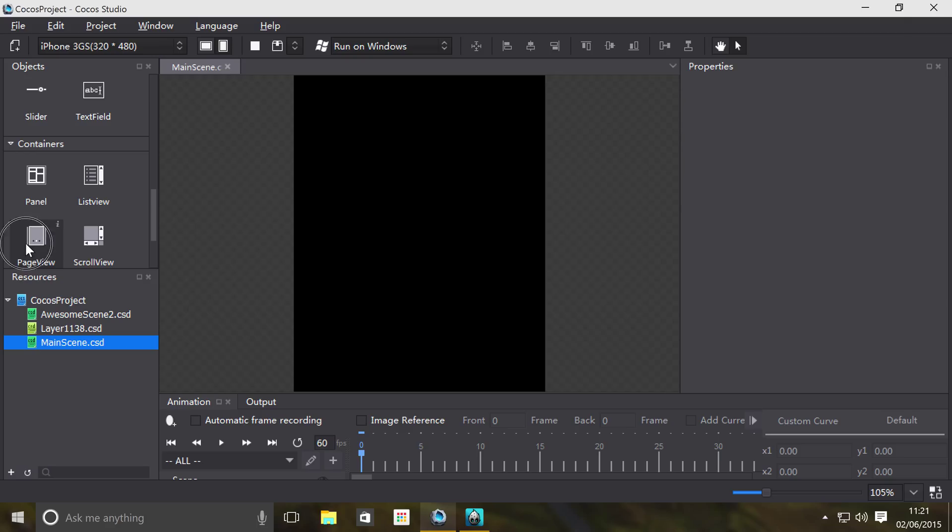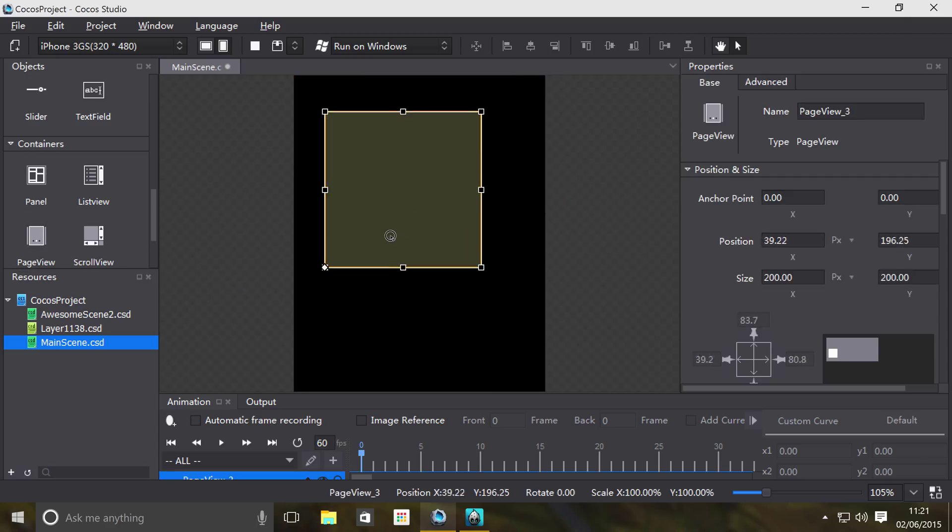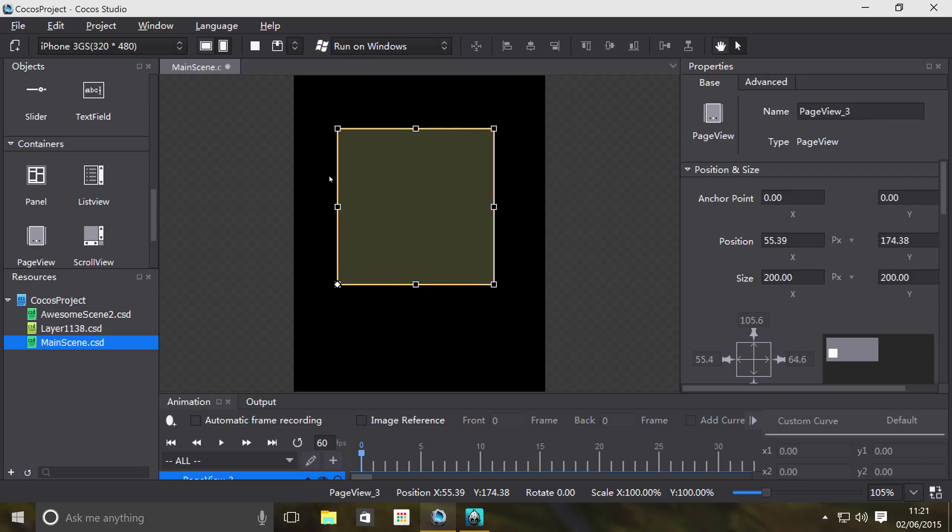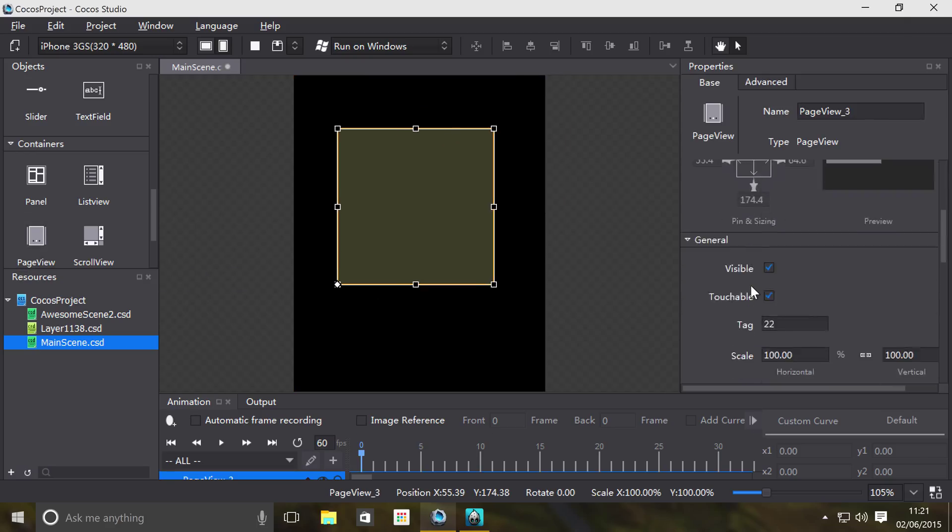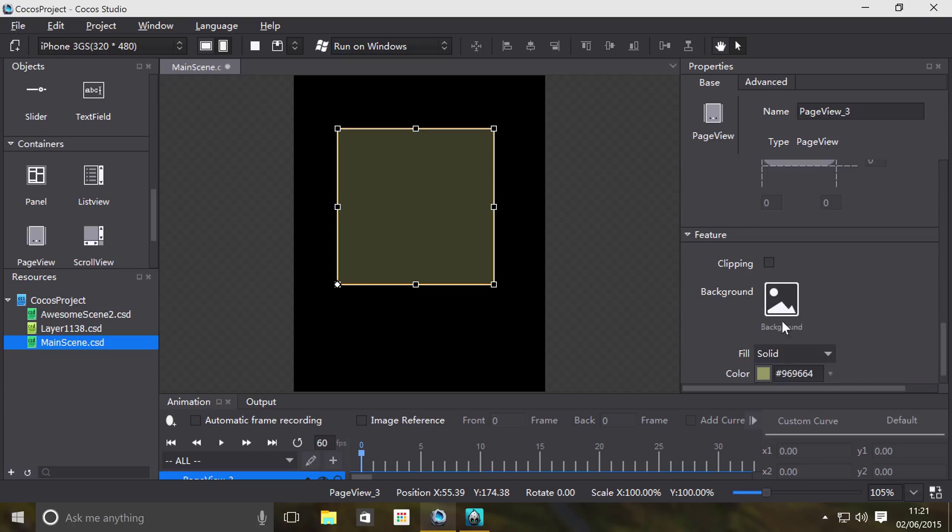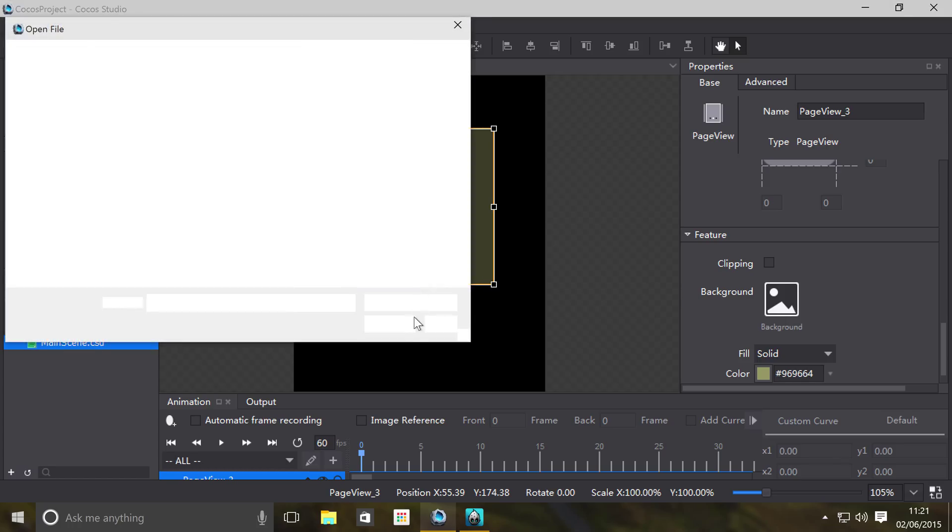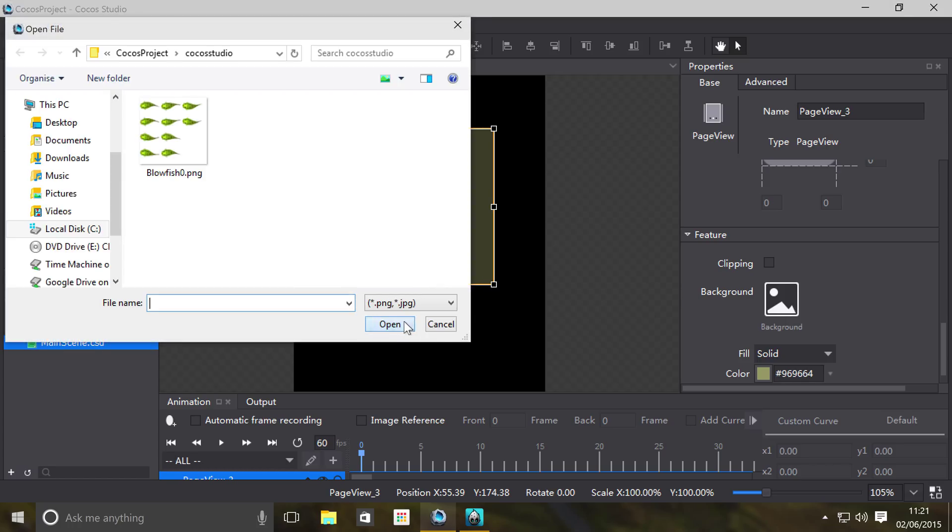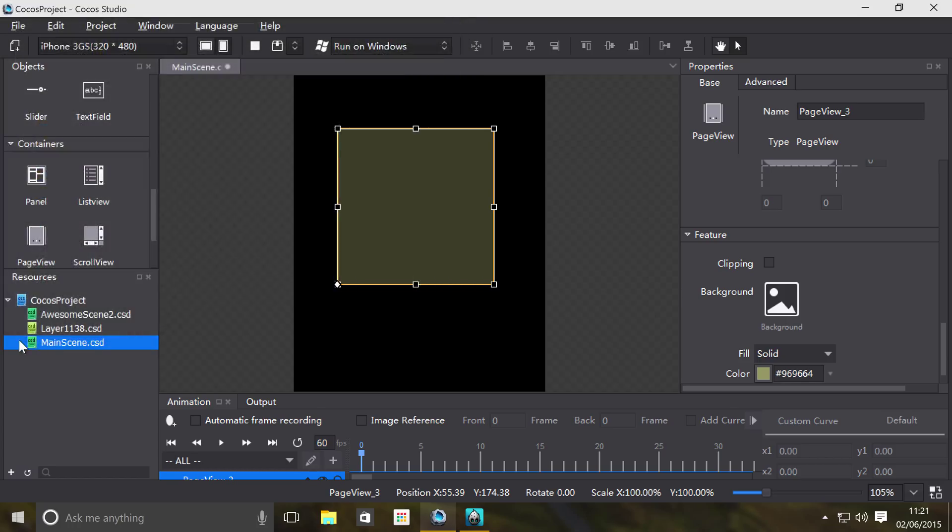So we're gonna be dealing with page view. Let's drag this onto the screen, pretty simple. You can set the size to whatever you want but I'm gonna leave it as default. If you put a background here, pretty simple how to add a background. You can even double click and import one or you can drag one from your resources.